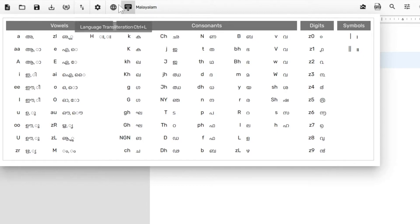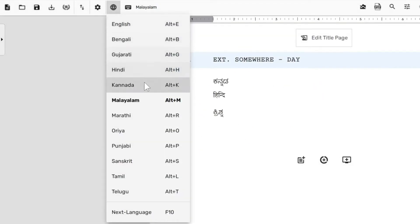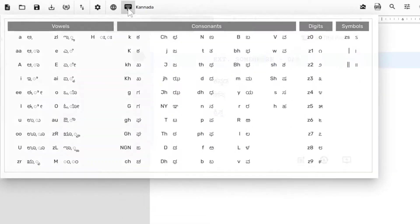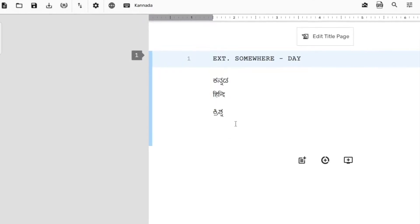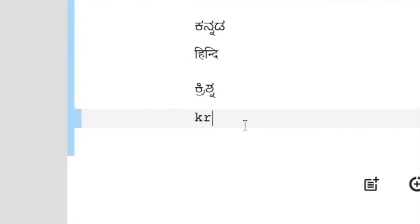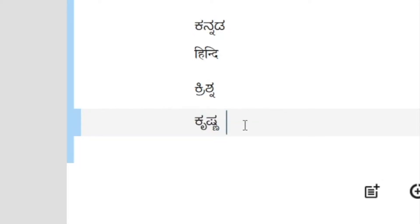Let me switch back to Kannada. By looking at this alphabet mapping table, I can figure out that the right combination of letters for writing Krishna would be K-Z-R-S-H-N-A. This will actually type Krishna the way we want it in Kannada.